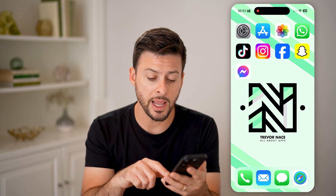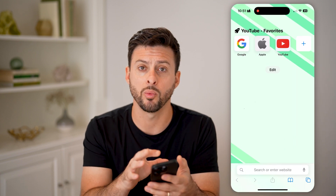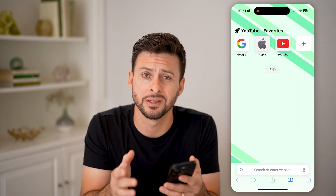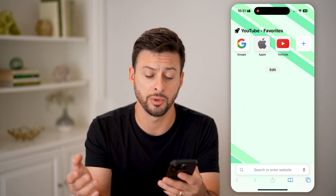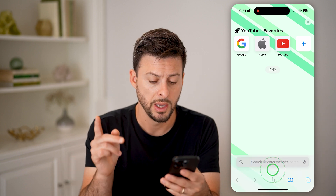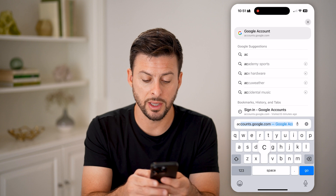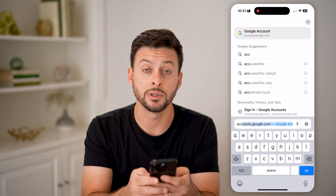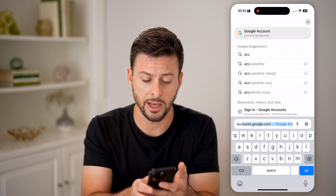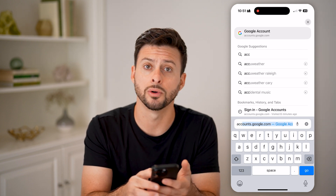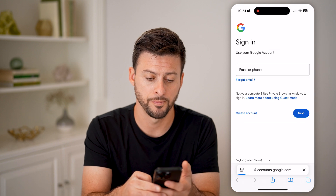On any device, we're going to open up a web browser. This can be your iPhone, Android, or computer. What we're going to do is first go to accounts.google.com and hit go.